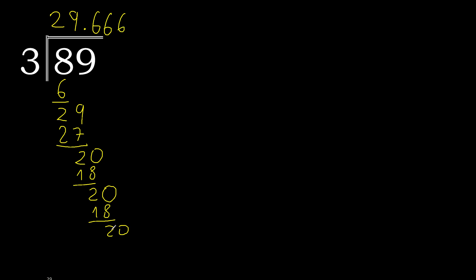3 multiplied by 6. Subtract. Complete. Repeat, repeat. Therefore 6 repeats. Finish.